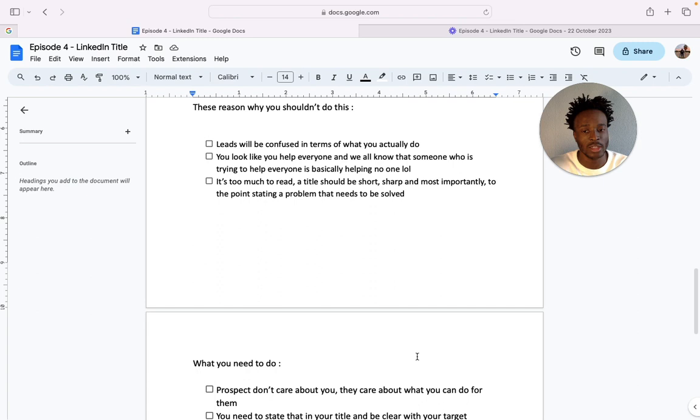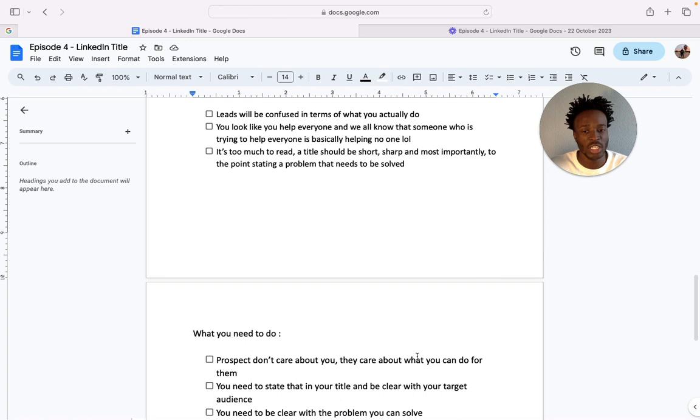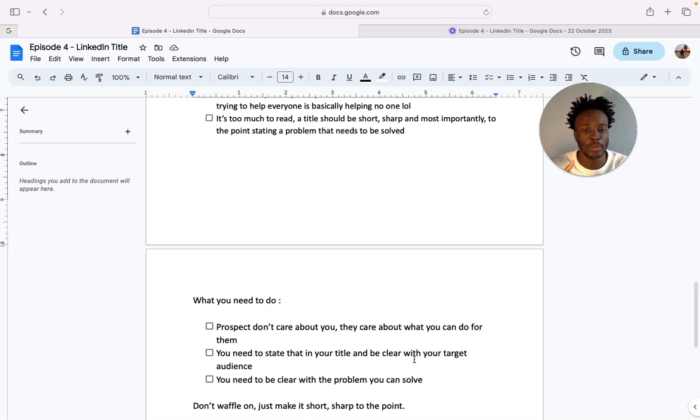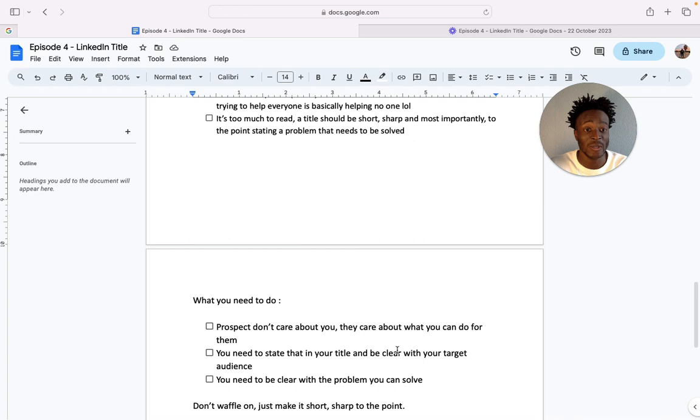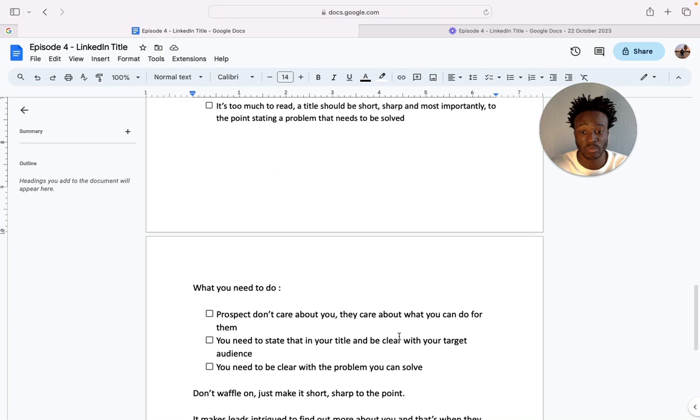And so what you need to do, ladies and gentlemen: people don't care about you, they care about what you can do for them. You need to state that in your title and be clear with your target audience. It's simple. You need to be clear with a problem you can solve. In your title remember you have 5 to 20 seconds max. You need a good picture, you need a background header that stands out, and you need a bloody good title that stands out too, because like I said in a flash they'll be gone.